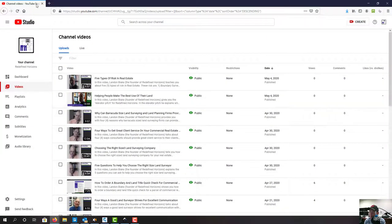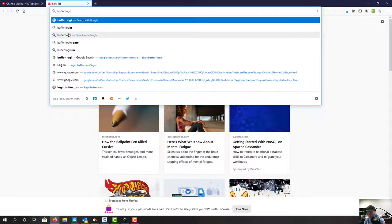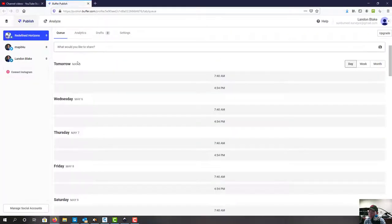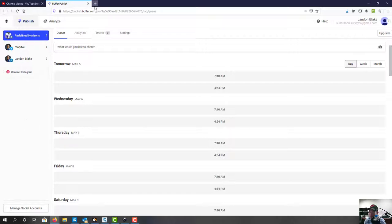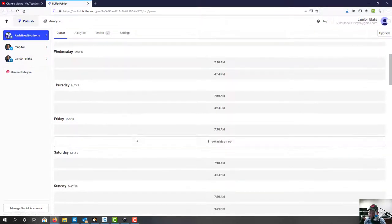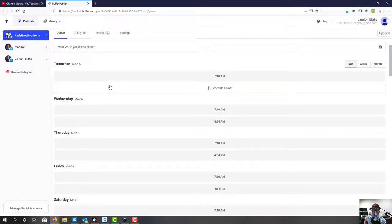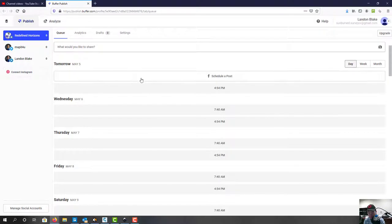Let's go ahead and open up Buffer. There are other tools like Buffer, like Hootsuite, but Buffer's the one I like. In here I've got three accounts linked: our company Facebook page, my Twitter account, and my LinkedIn account. We also have a learning channel on YouTube and a learning page on Facebook for Redefine Horizons that are not connected, so some of this we do manually. This is blank because I haven't done this yet this week — it's still early Monday afternoon. We're going to fill up tomorrow's hopper.